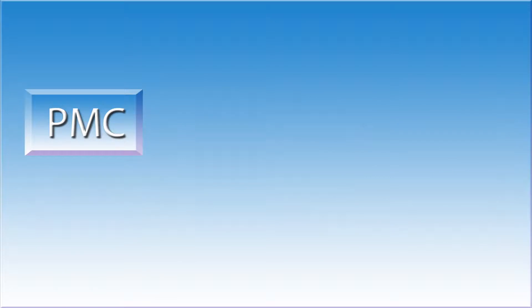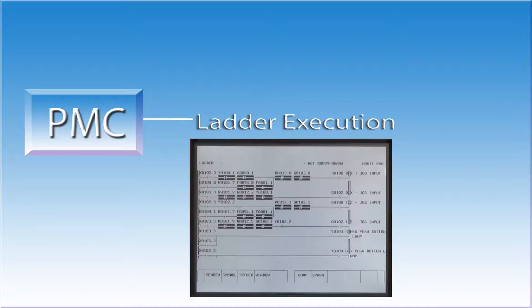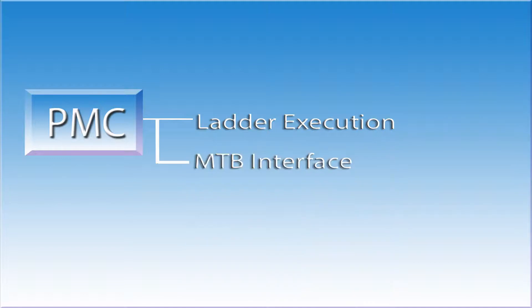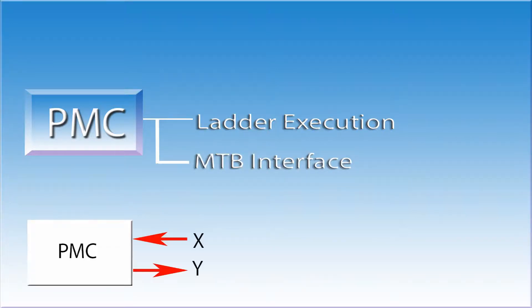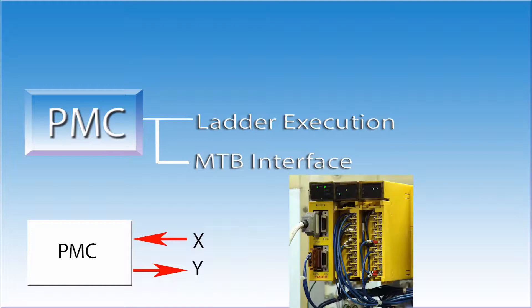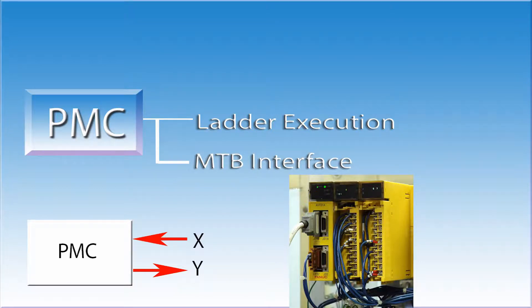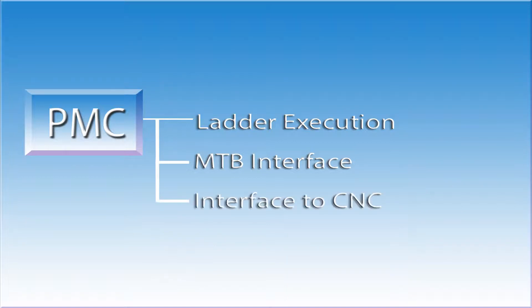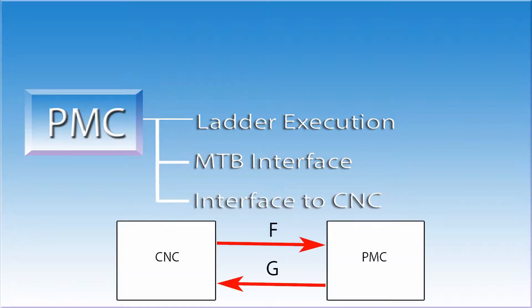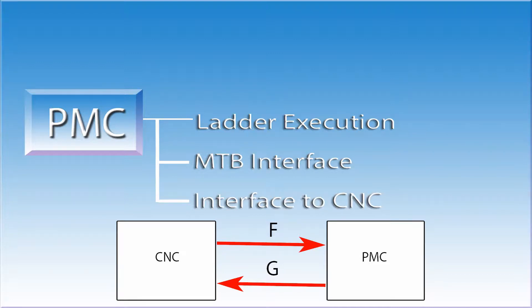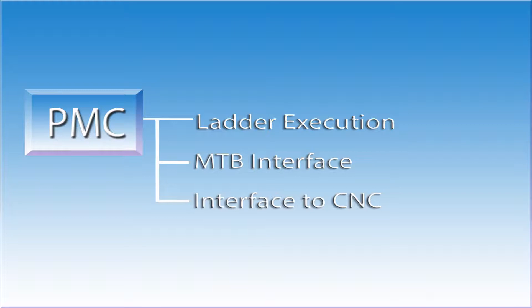The PMC also has four areas of responsibility. The first responsibility is ladder execution. It reads and executes the ladder logic commands that are created by the machine tool builder. The second area is the machine tool builder interface. The PMC talks to the machine through inputs and outputs. I call these real world devices because you can put a meter on a wire someplace and measure the actual signal. The third area of responsibility for the PMC is the CNC interface. Remember, the CNC and the PMC are always talking to each other. This is how the CNC finds out what is going on in the real world and the PMC sees what the CNC wants to see happen.